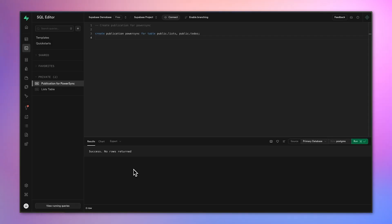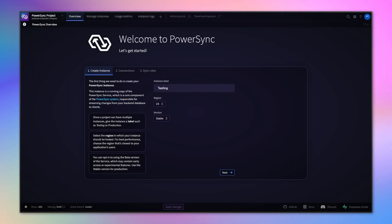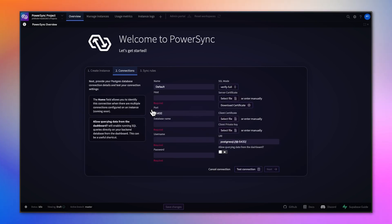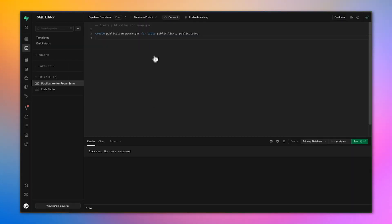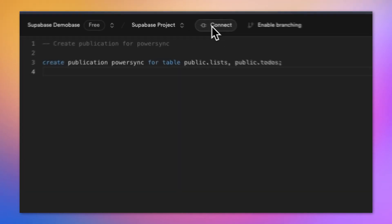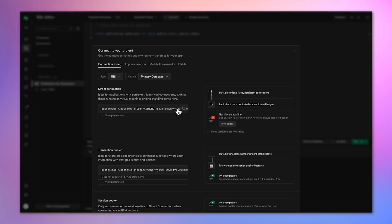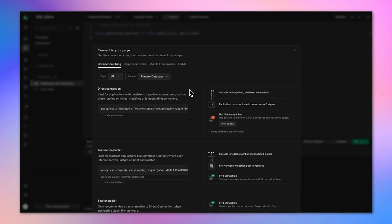We'll start by creating and connecting Supabase and PowerSync projects. When you sign into PowerSync, you'll be prompted to create a new instance of the PowerSync service, and you'll have to select the source database type, which in Supabase's case is Postgres. On Supabase, we'll need to get some credentials to input into PowerSync.